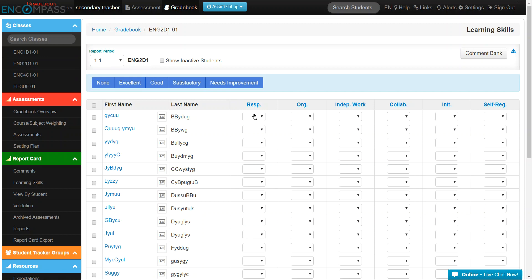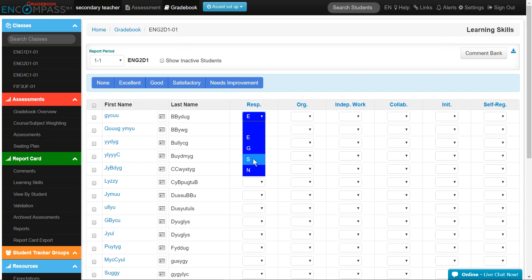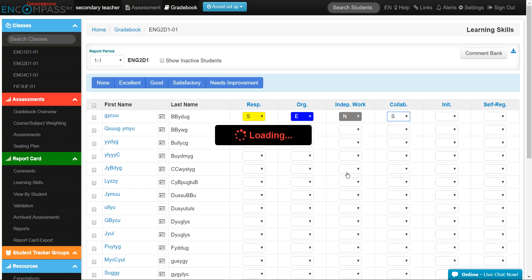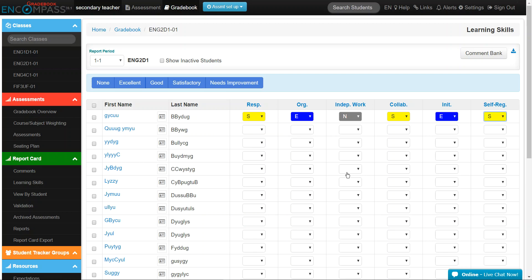To enter the specific learning skill, you can use the drop-down menu to select the skill. To save time, you can use the alpha keys to enter the learning skills as well. For example, to enter Excellent, you can simply press the E key. You can also use the Tab key and arrow keys to navigate quickly.